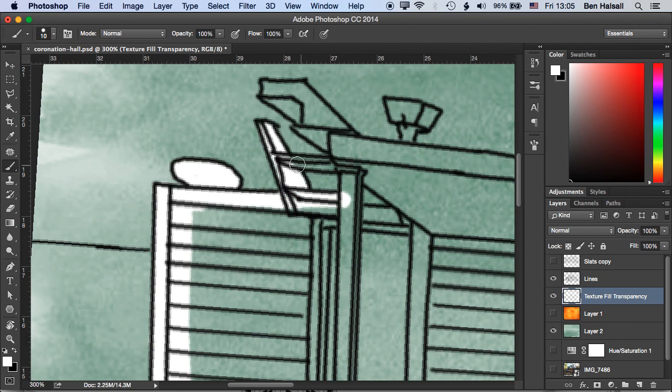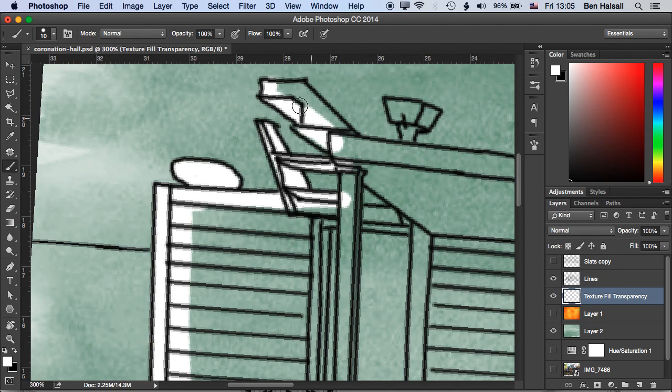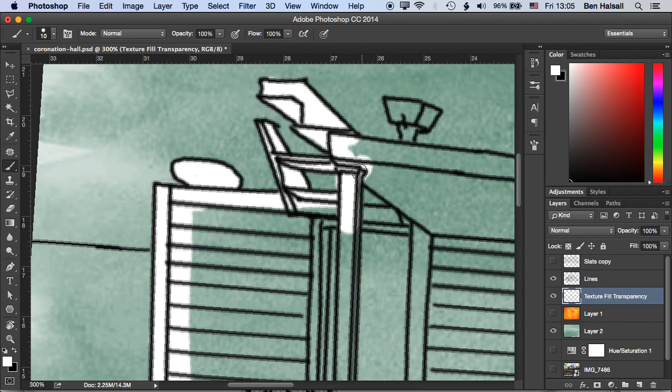Okay so we're going to go around this quickly and fill this in. The video will speed up a little now and then we'll come back and look at how we use this layer of white, this layer of white to create transparency on the layer below.